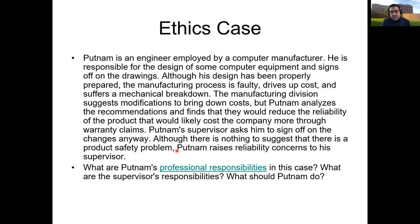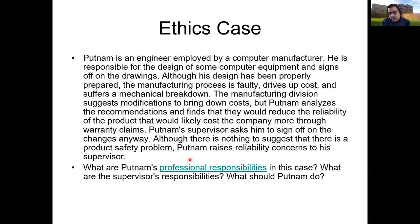Putnam designed the system carefully, but the manufacturing people say it's too complex and expensive. He finds that simplifying the process will cause reliability issues and product failures. He refuses to sign off due to reliability and safety concerns, but his manager tells him to move on. What's his professional responsibility and what's his supervisor's responsibility? While it may seem clear-cut, it depends on company culture — perhaps there's a middle ground to find with the manufacturing team. From a straightforward professional ethics perspective, the correct thing is not to produce an unreliable product that can harm the public, but as a new engineer being pushed from both sides, the situation is complex.